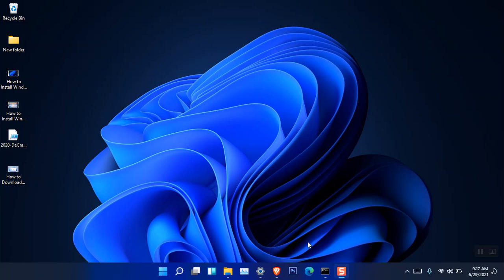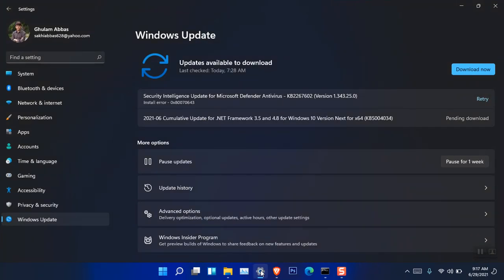Hello everyone, I am Ghulam Abbas. I hope you guys are fine and doing great. In this video, I'm going to show you how you can download the Windows 11 ISO Insider Preview image. The only thing we know is that you can download the Windows 11 Insider Preview using an Insider Preview account.